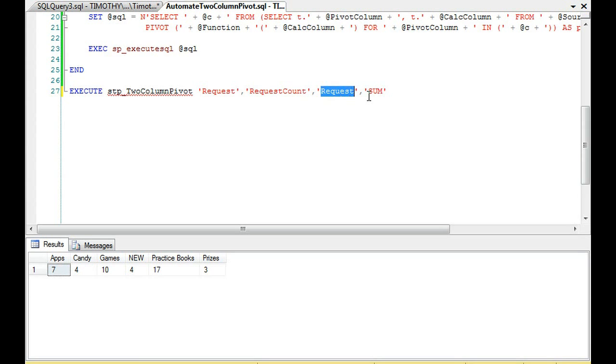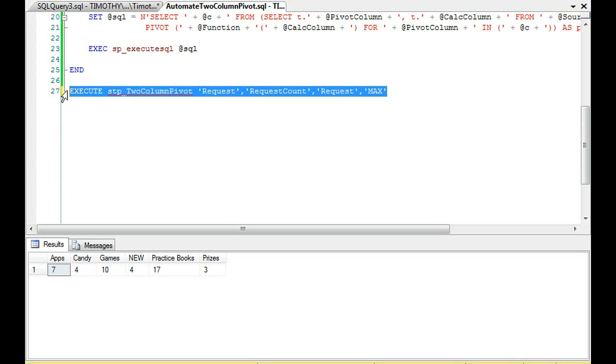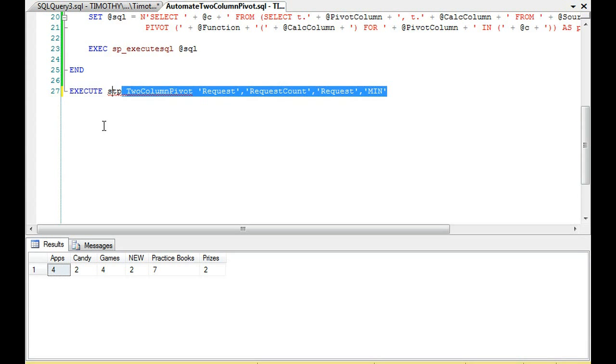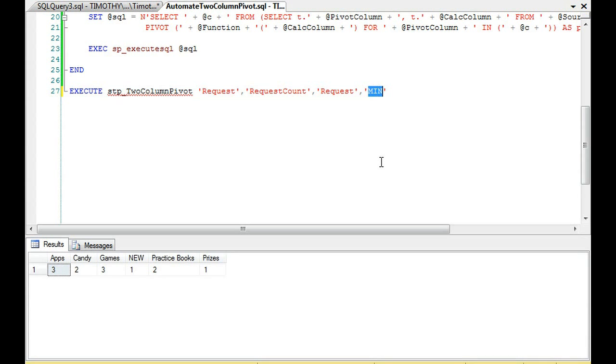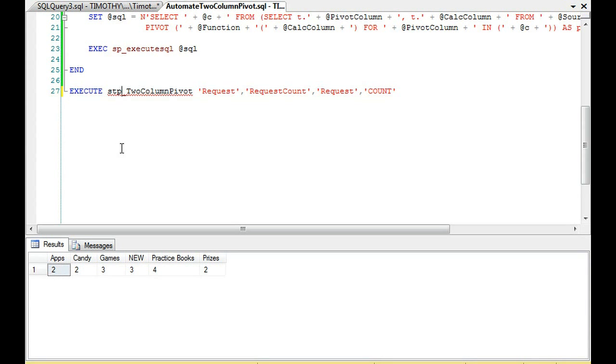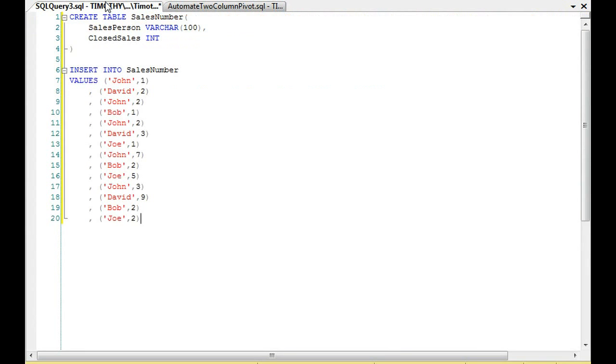And you'll see it automatically did that. Now all I had to do was pass in the pivot column. I had to pass in the calculation column, the table, and the function. And just to show, let's suppose we want to change our function, right? We're going to change it to max. Okay. It gets the max. What if we want to get the minimum value? It produces the minimum value. What if we want to see the count of the records? It produces the count. Cool.